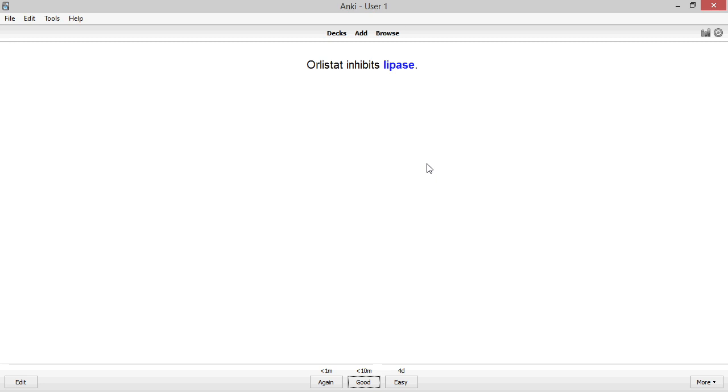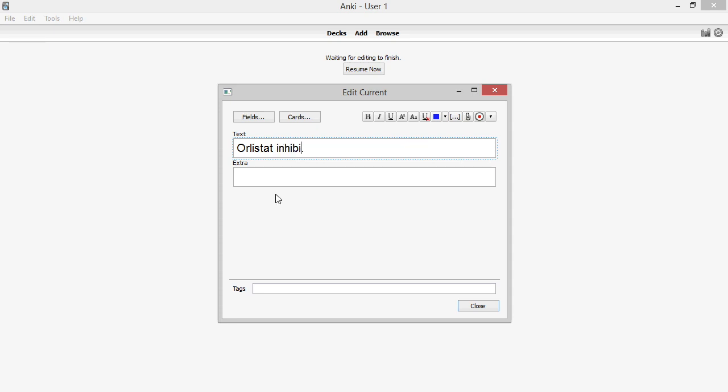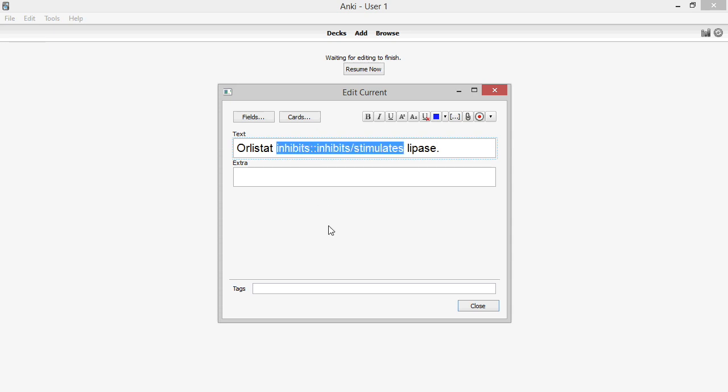For example, the focus of this card might be changed to the effects of Orlistat on lipase rather than naming a specific enzyme. I can use the choices inhibits and stimulates to reflect the relationship. It all depends on what's more important for me to know, the name of the enzyme or the actual effect it has.